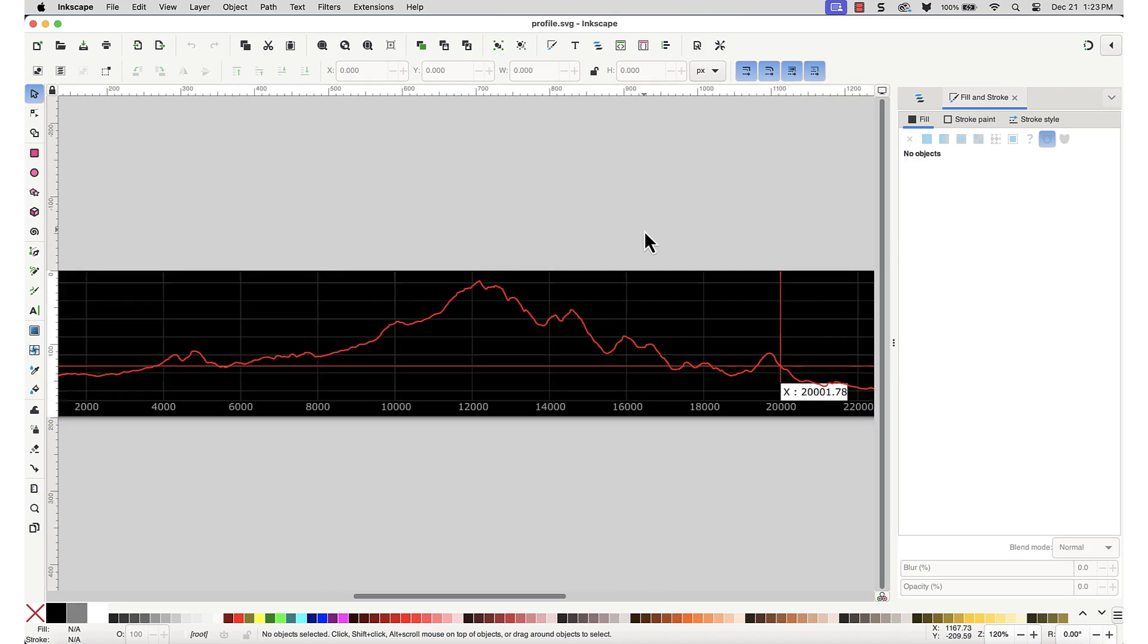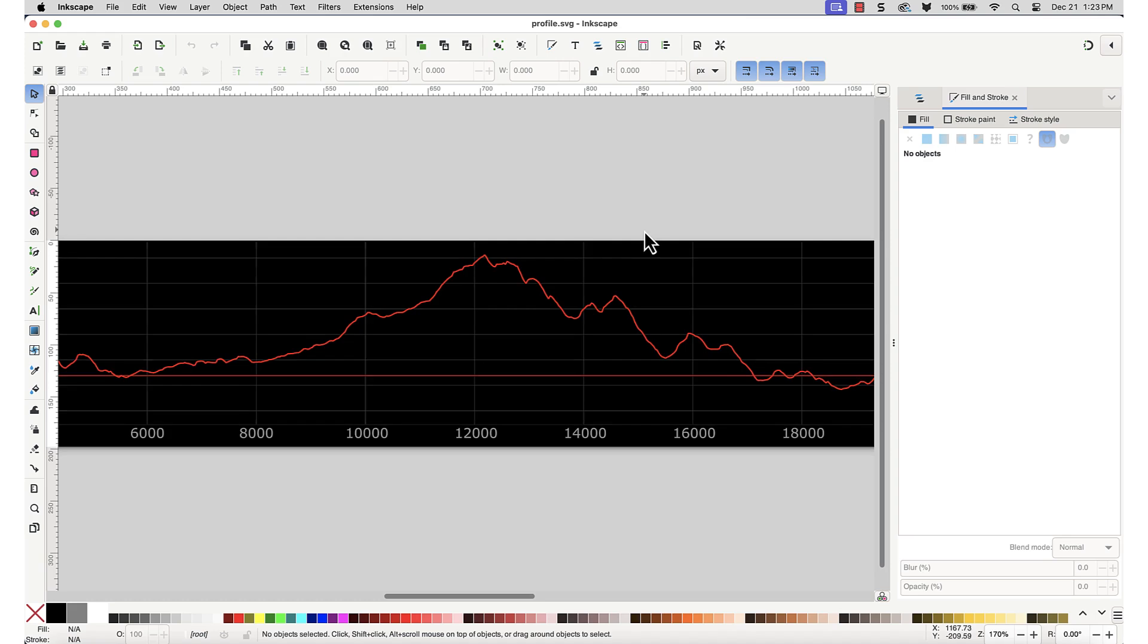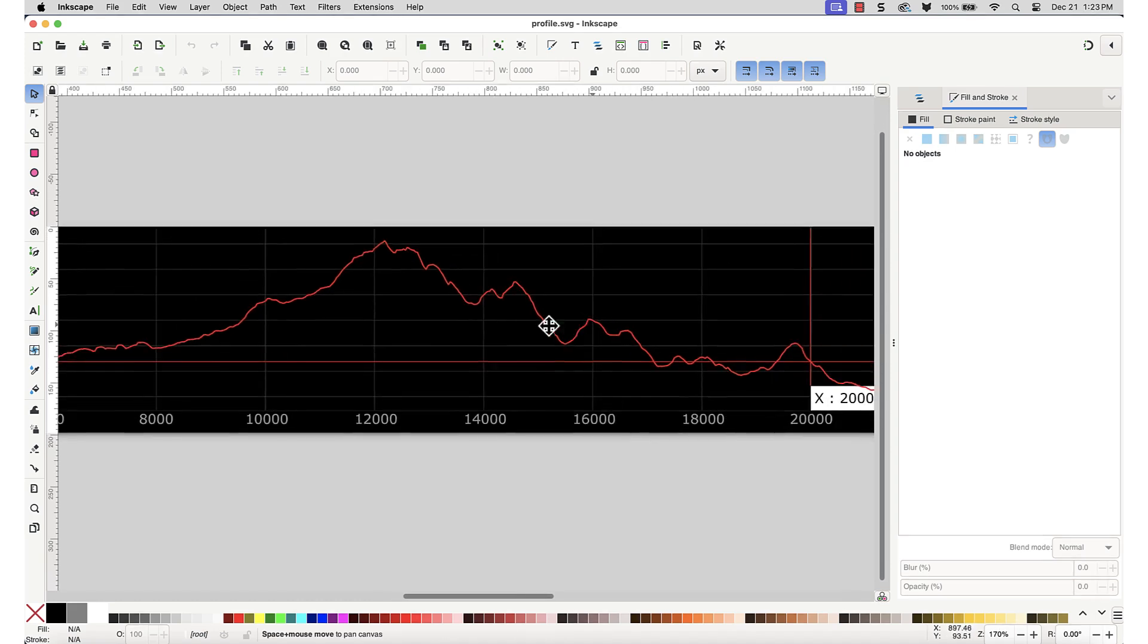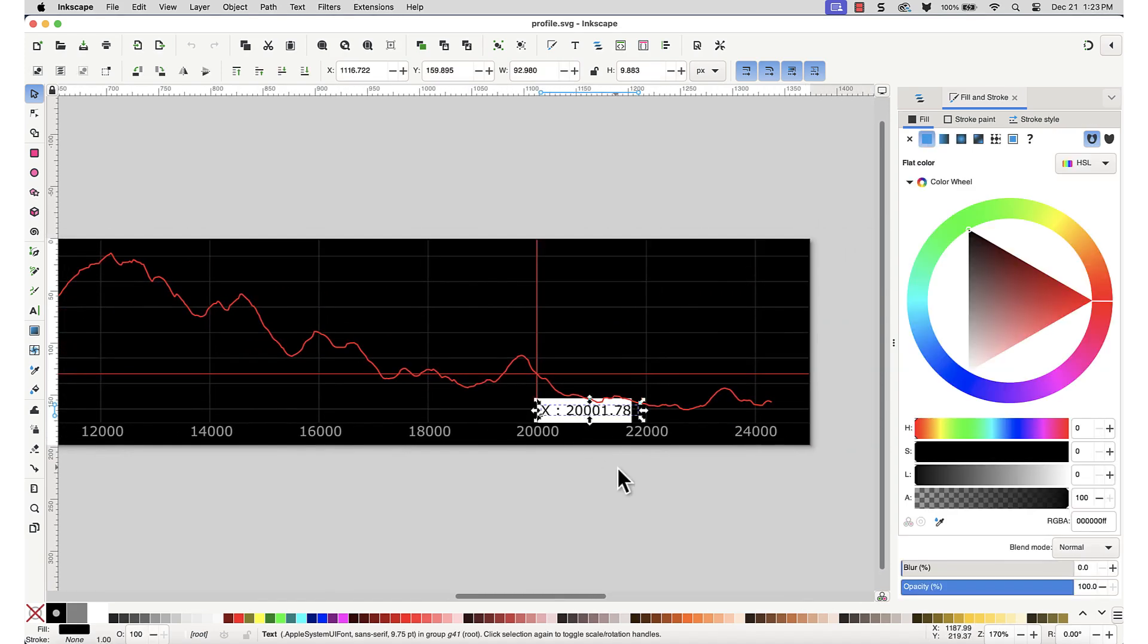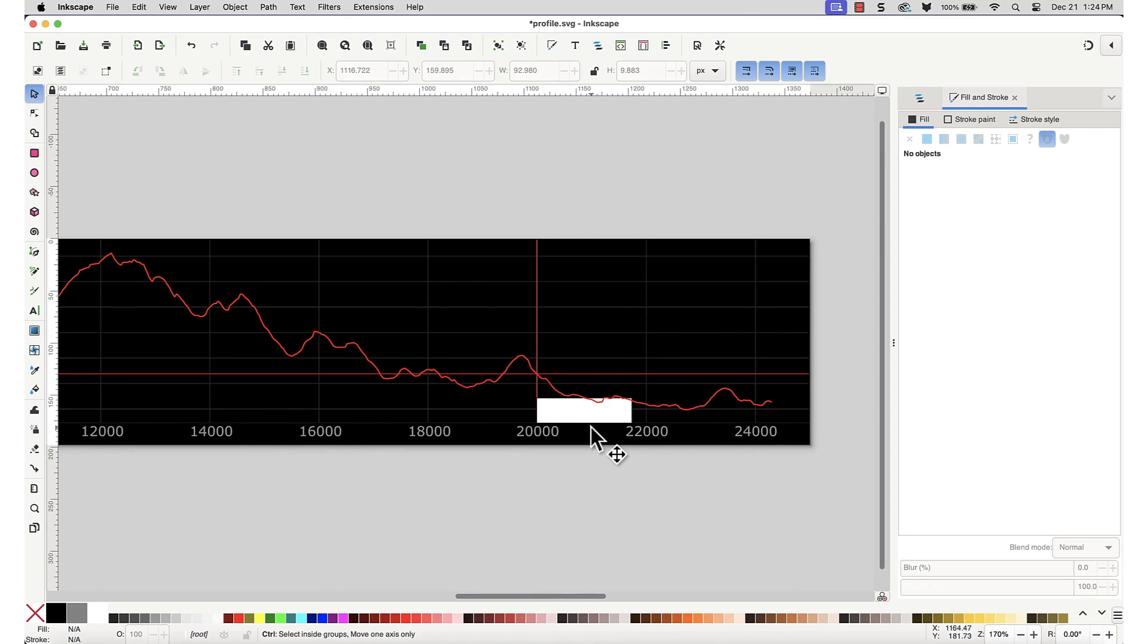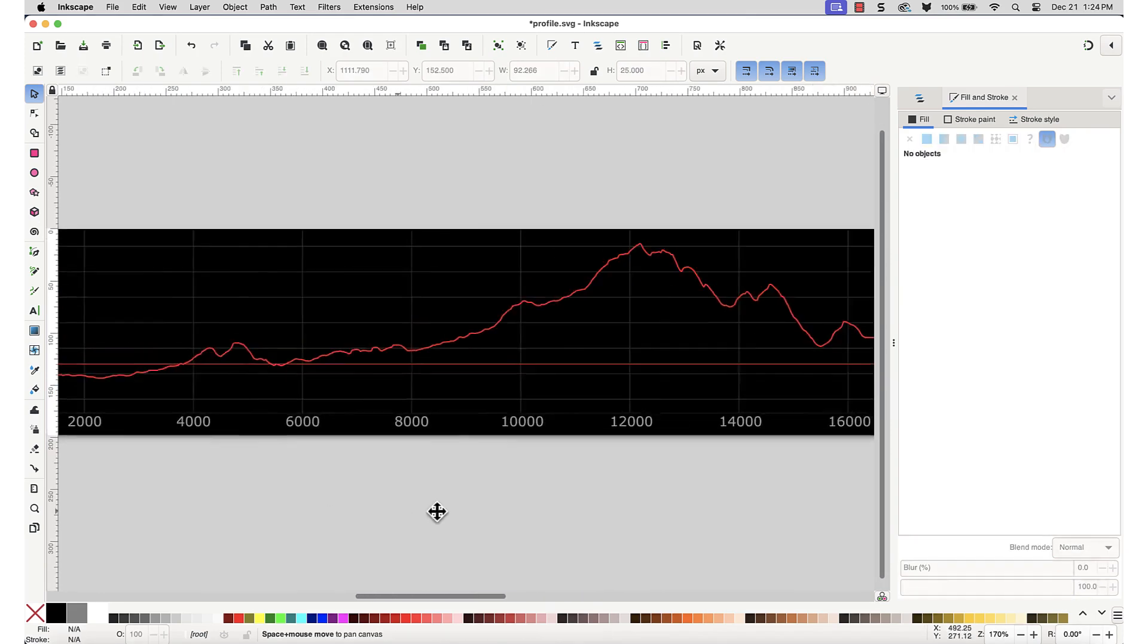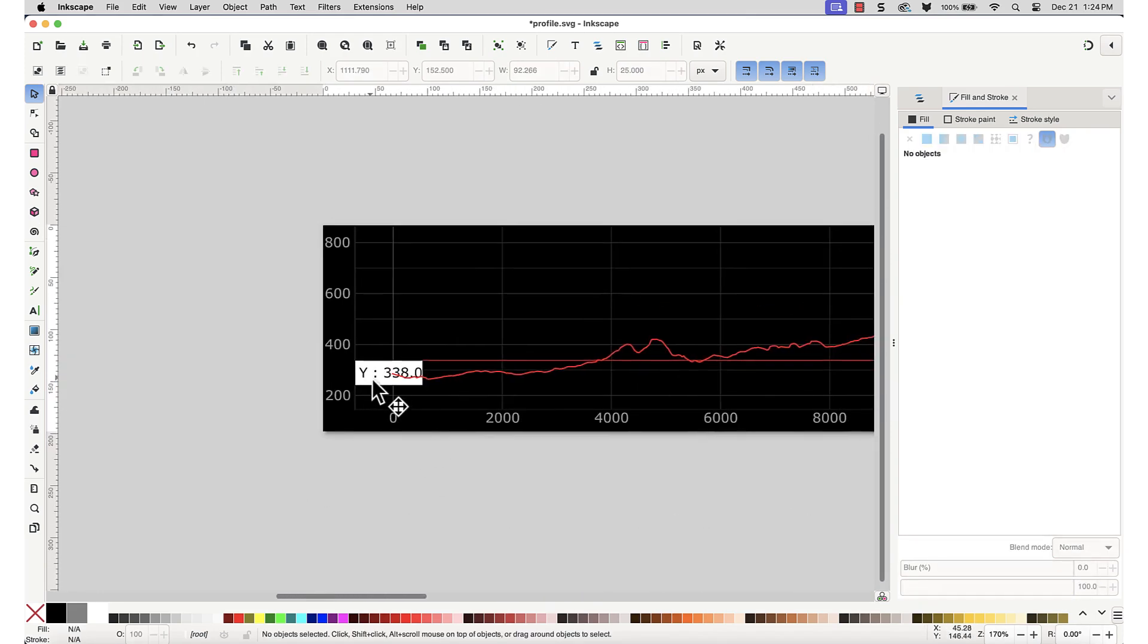The first thing I want to do is delete the two boxes for the X and Y axis. Hold down the Ctrl key and click these to select them, you'll see little arrows around them, then delete.